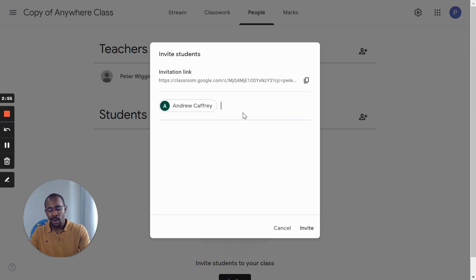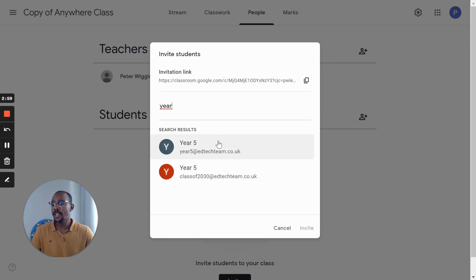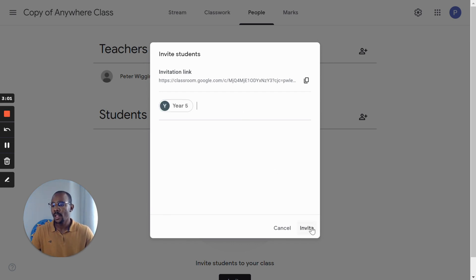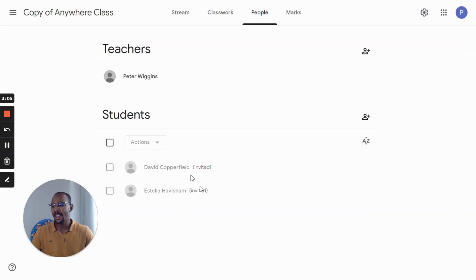Click Invite Students button and you can type the student's name here. Or you can add by groups to save you a lot of time. Look, more than one student will be added now because I chose the group option.